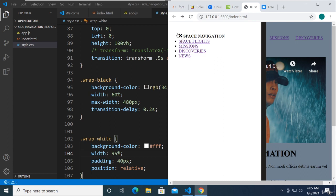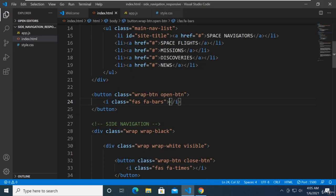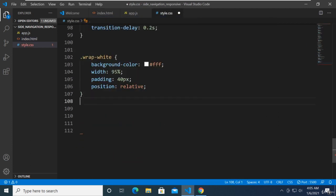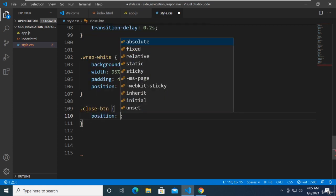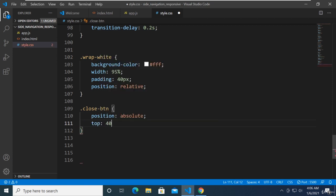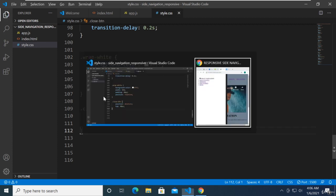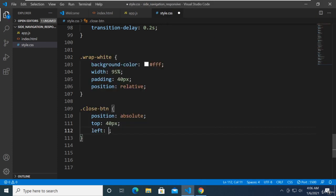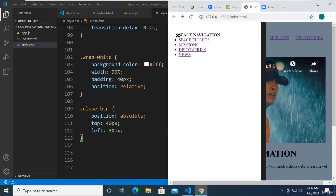Now I'm going to target the close button and put it at the upper right-hand corner of its parent. It is called close button right here. Copy that and paste it. The close button position is going to be absolute from its parent, top around 40 pixels, and then right around 30 pixels. We're trying to put it over here at the side. So it's going to be right. And there you have it.